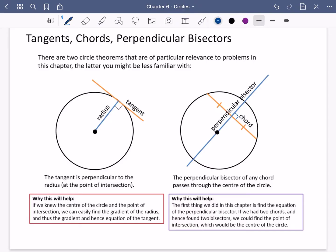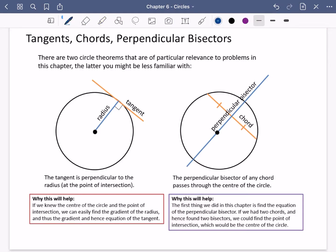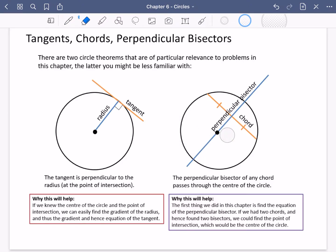What we'll see later on is that if you had two chords — so if I had another chord here and did its perpendicular bisector — then they're both going to go through the centre. So you could find the equation of where those lines cross and it will tell you the centre of the circle. The first thing we did in this chapter is to find the equation of the perpendicular bisector, so you can now see why this is going to be useful.